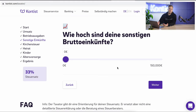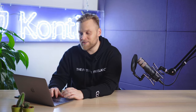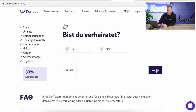For me, this is 0 euros, because I have no other additional income. The next question is whether you are a member of the church, and that's important in Germany, because if you are, you have to pay church tax, and that of course increases your tax rate. Personally, I'm not in the church, and therefore I click no.